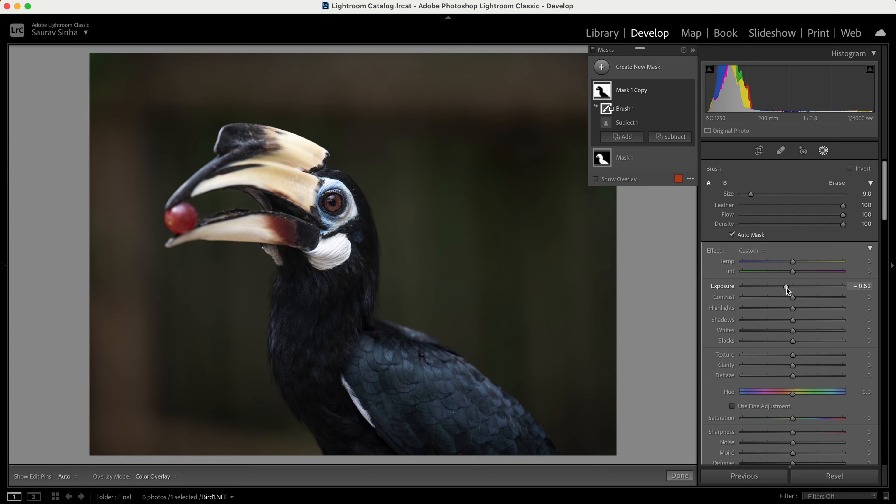Once you have all your masks ready, you can do local adjustments more easily. This might seem like a small update, but as you start using it more, you will realize how easier it is to make local changes.